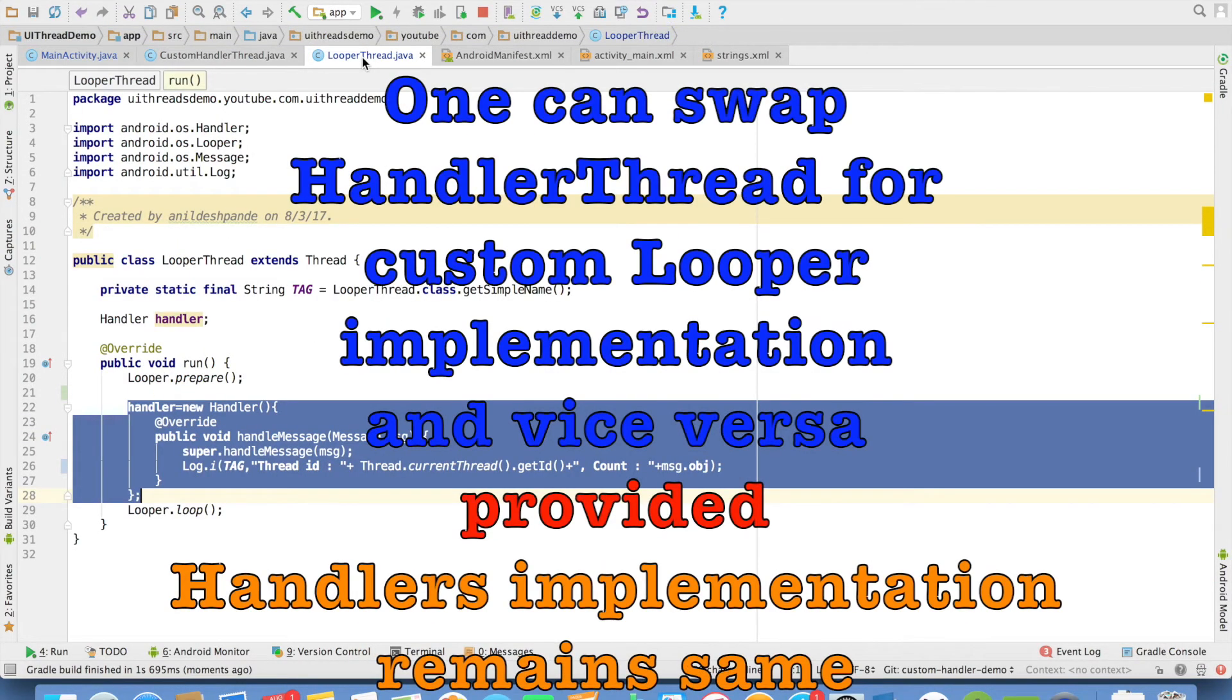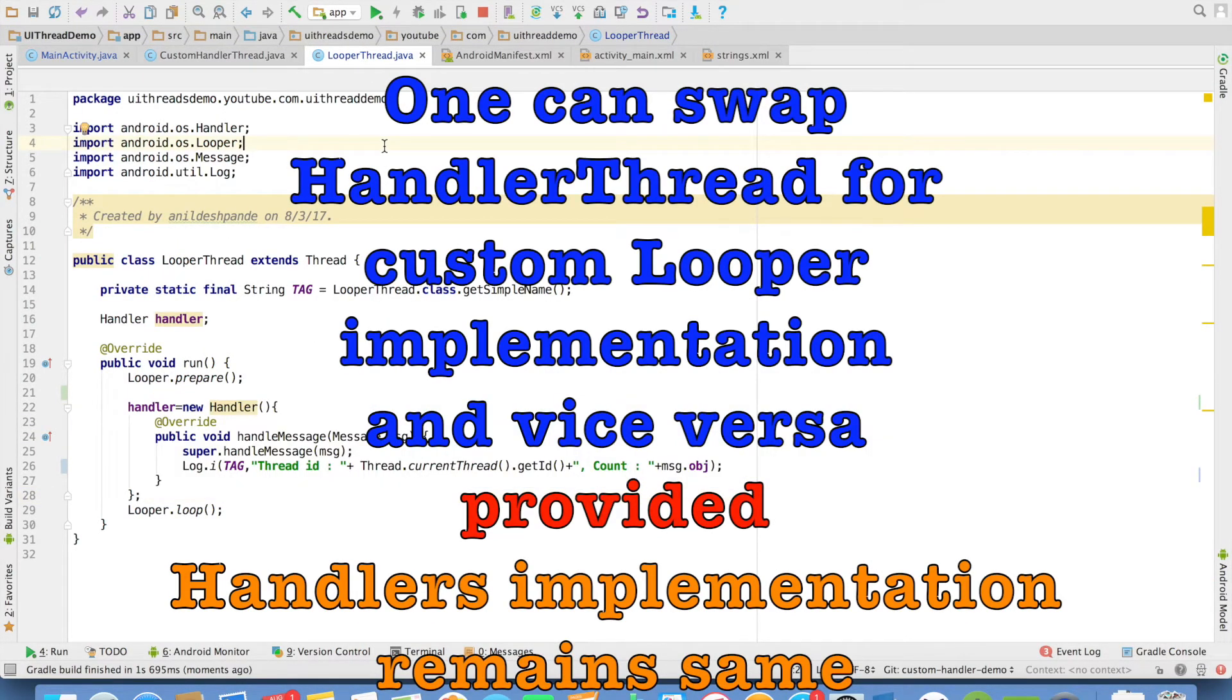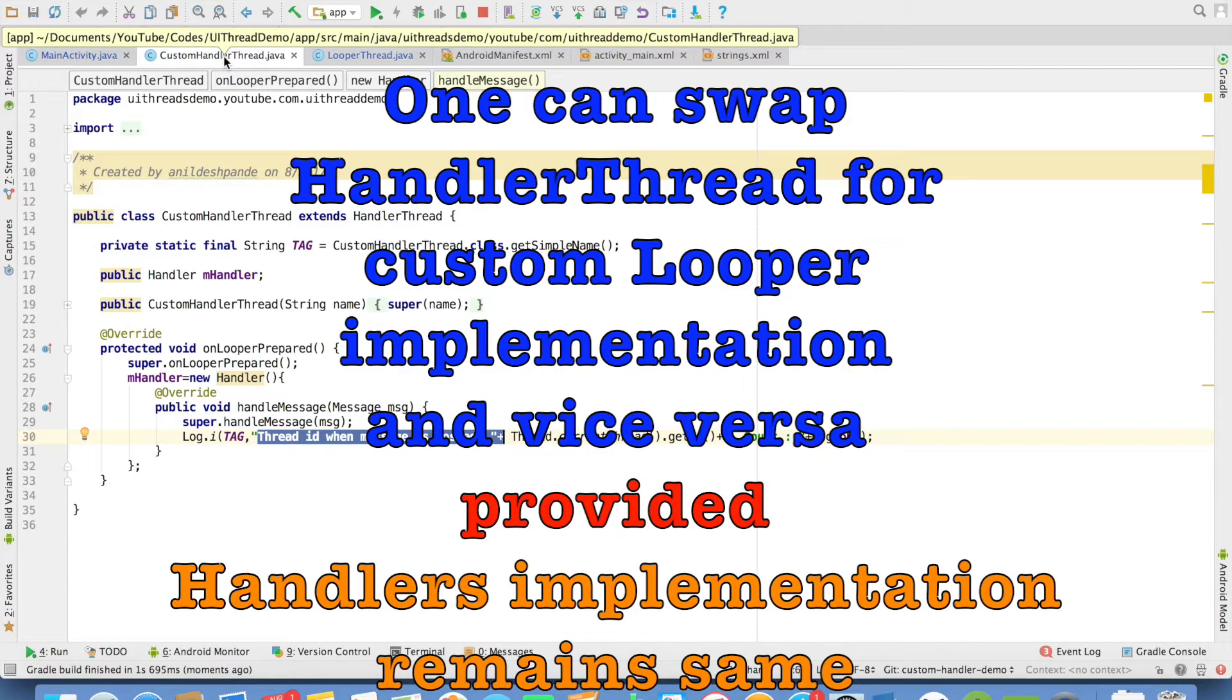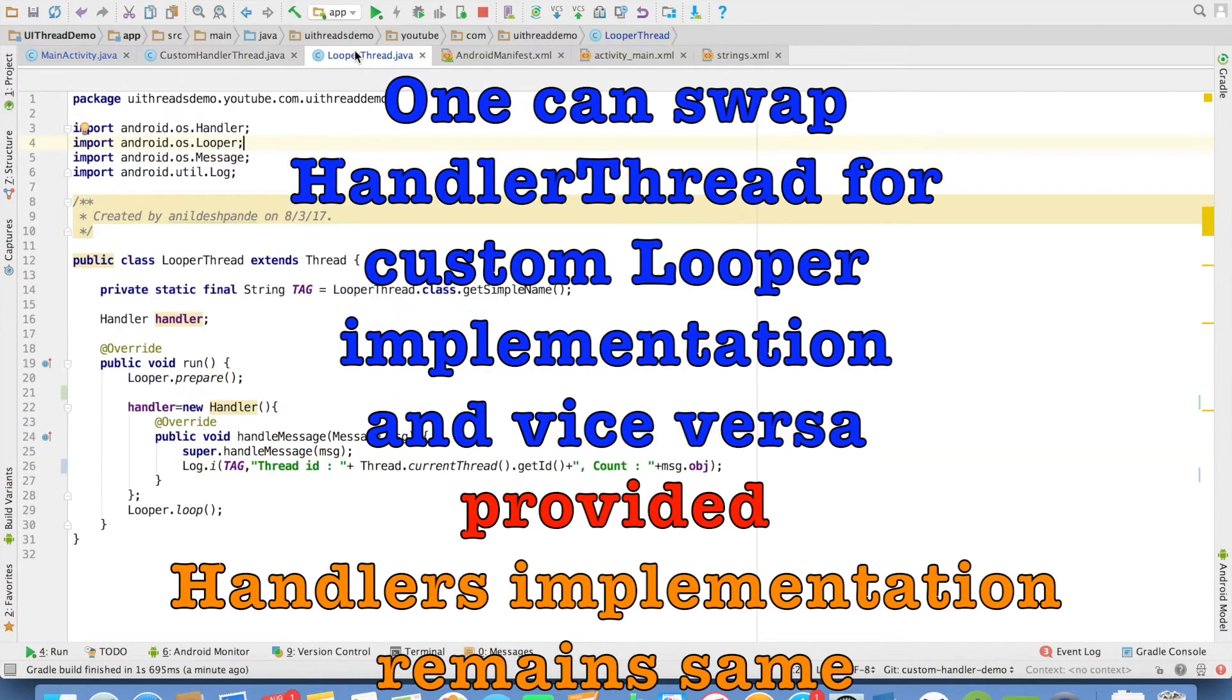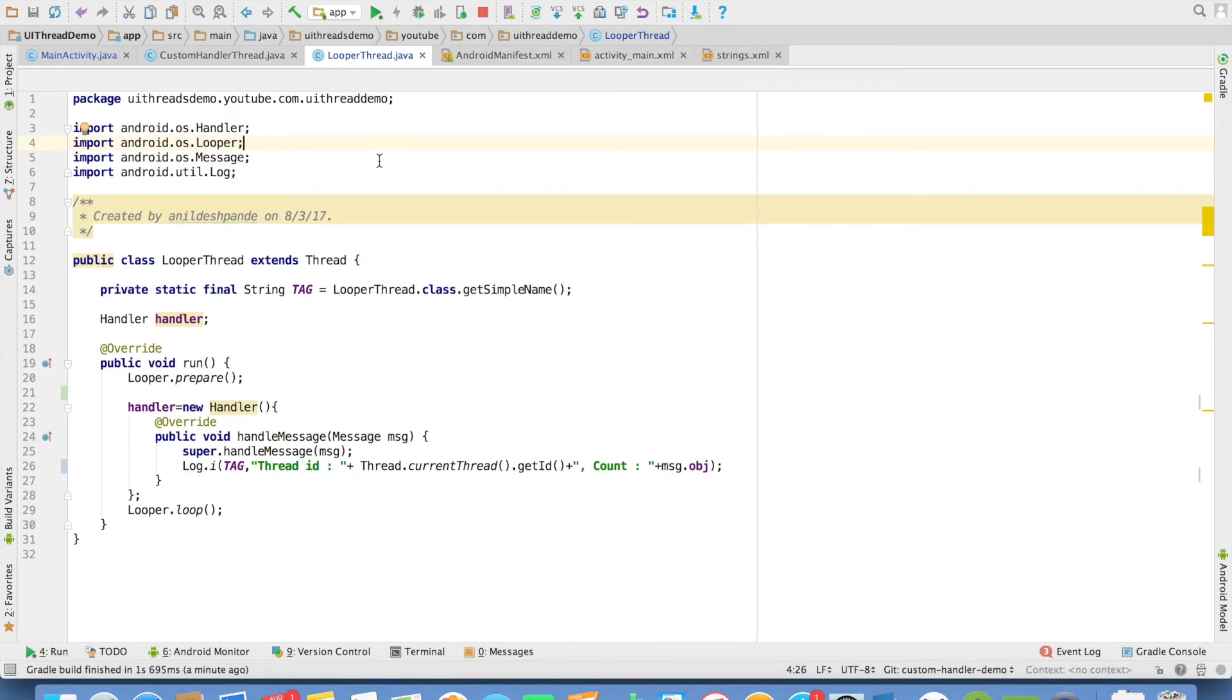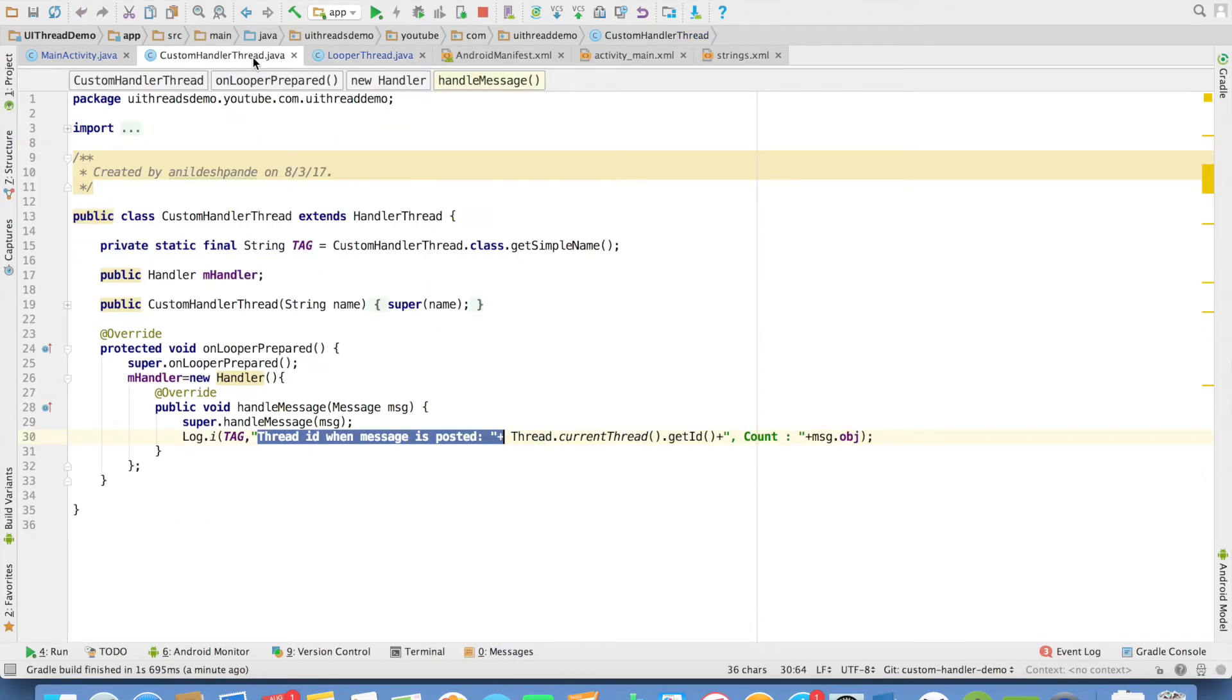So you can basically use either looper thread or the handler thread. There is no difference, one and the same. It is up to you which one you want to use. Either looper thread or handler thread.